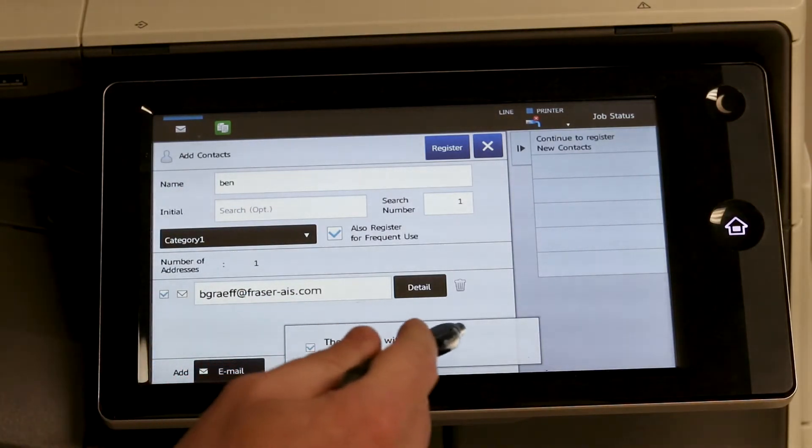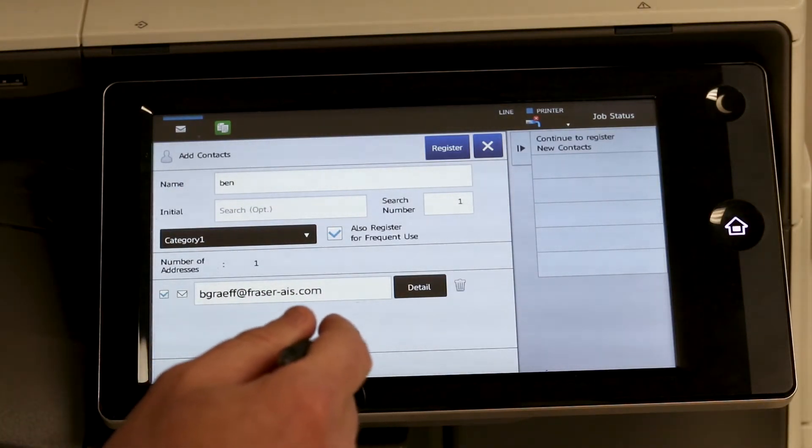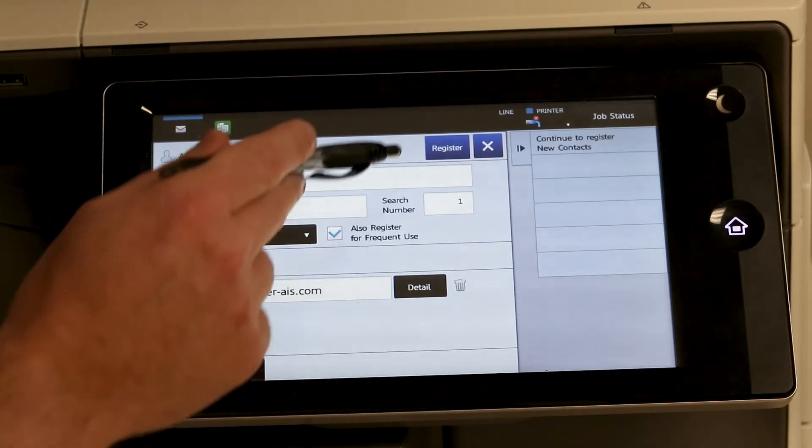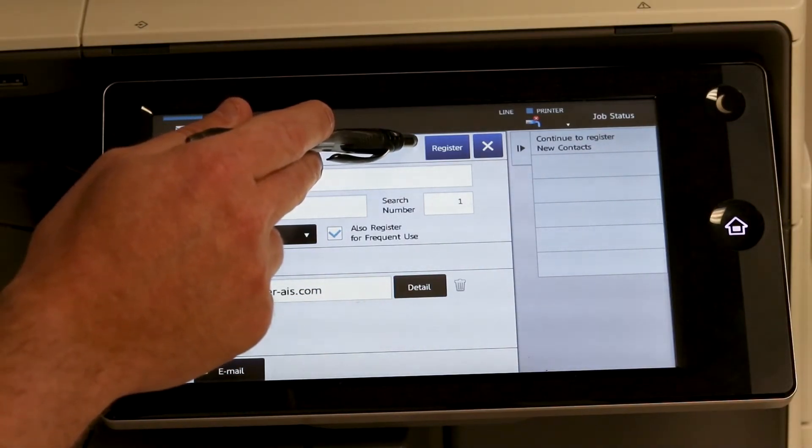And it says its address is marked with a check as default which is absolutely fine. And all you need to hit is register.